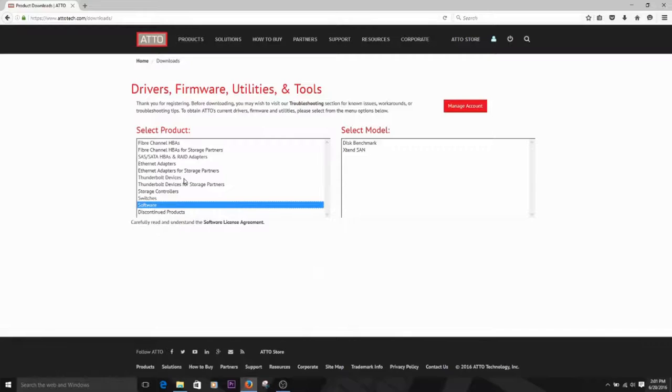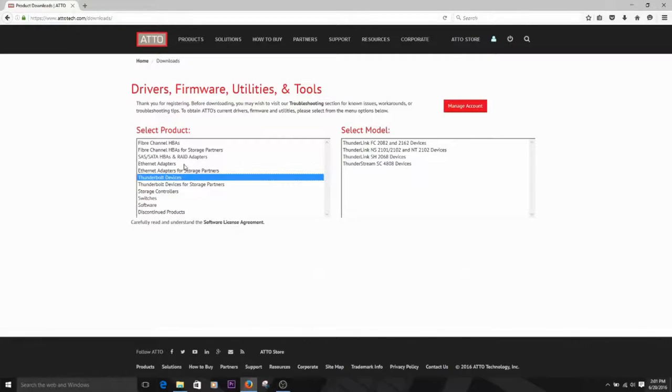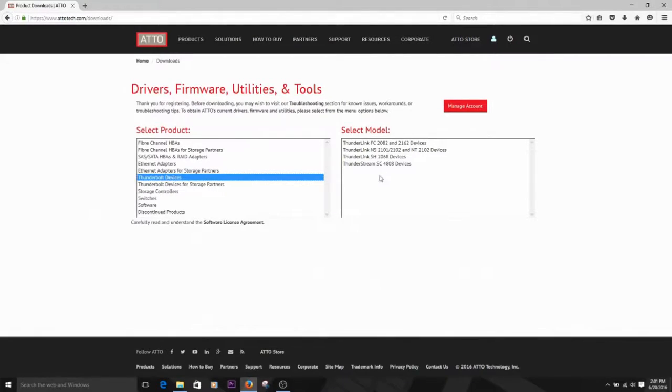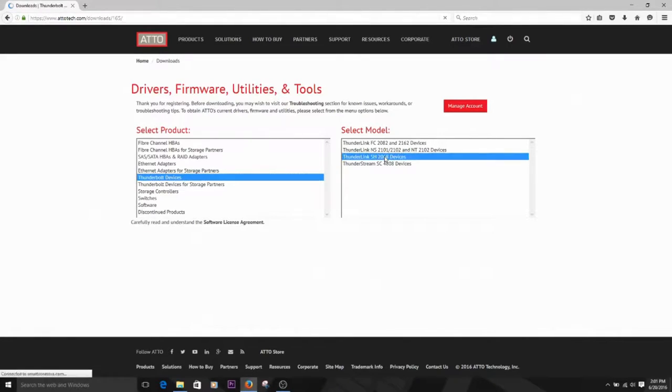We're going to show you how to install a Thunderlink driver. Specifically, the Thunderlink SH 2068. But the process is the same for any of our other products. Select the product line on the left-hand side. Then, select the device model on the right.